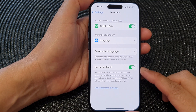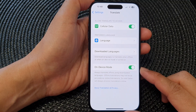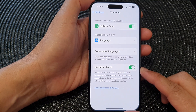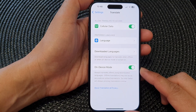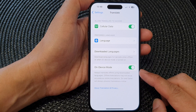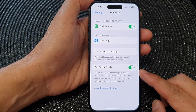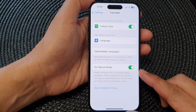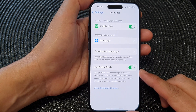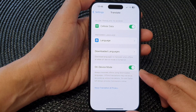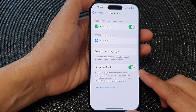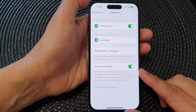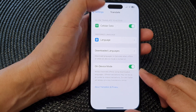Hey guys, in this video we're going to take a look at how you can turn on or turn off on-device mode for the translator app to translate offline on the iPhone 15 series.